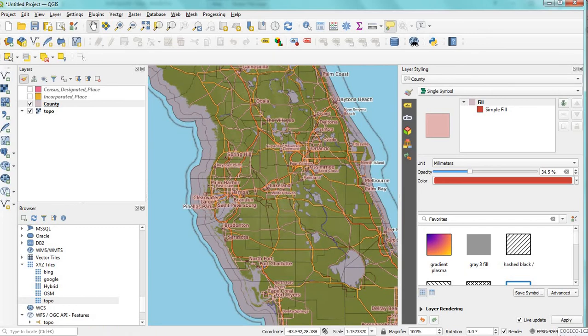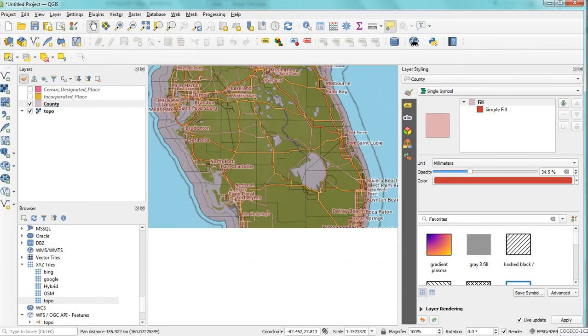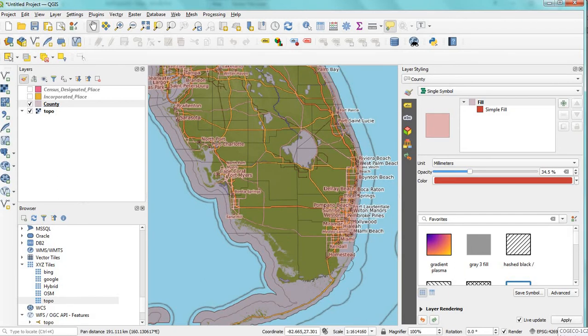You can also do this in the layer styling pane.